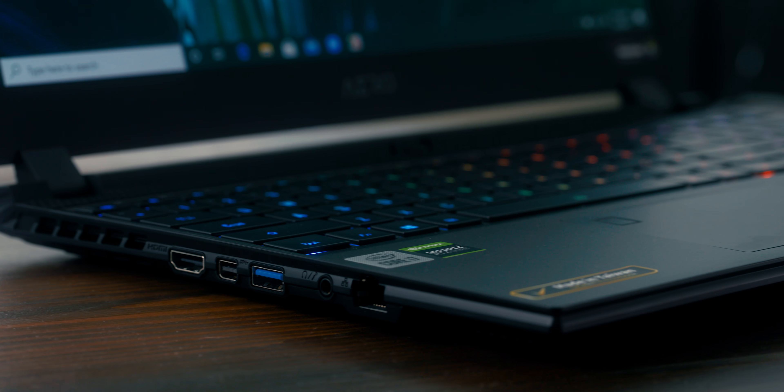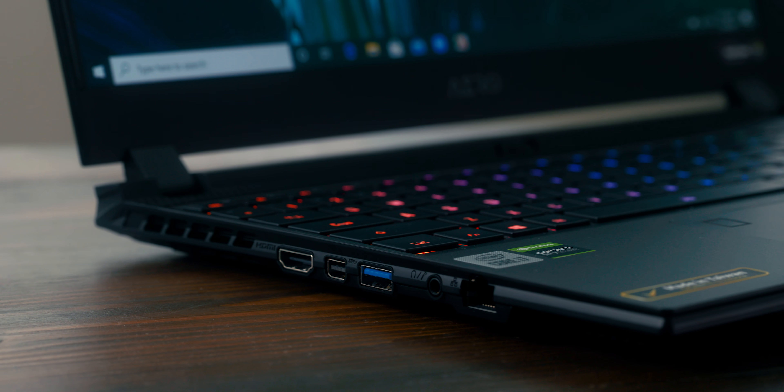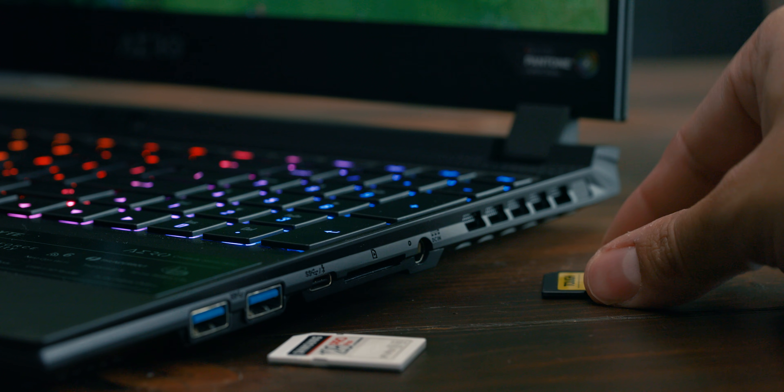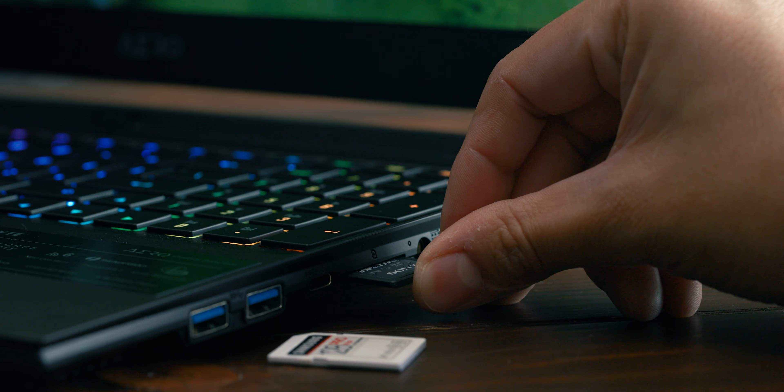This also has a plethora of IO ports, including a class 2 SD card reader, which I think is fantastic.